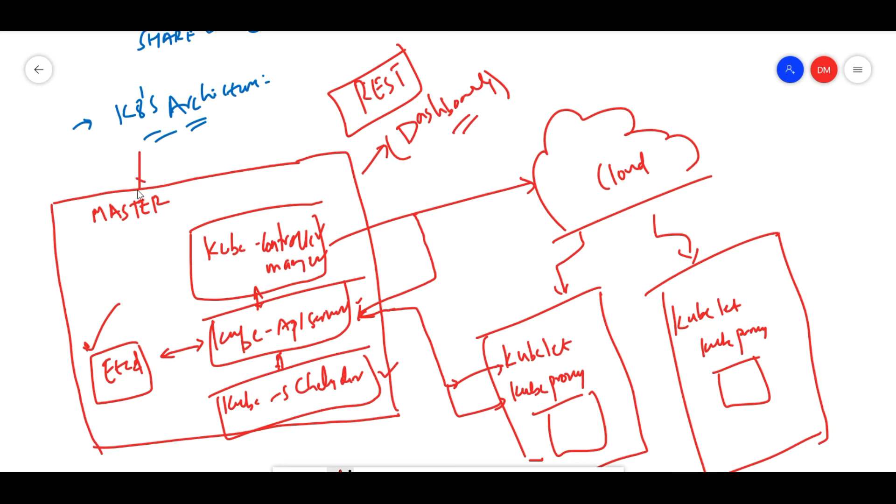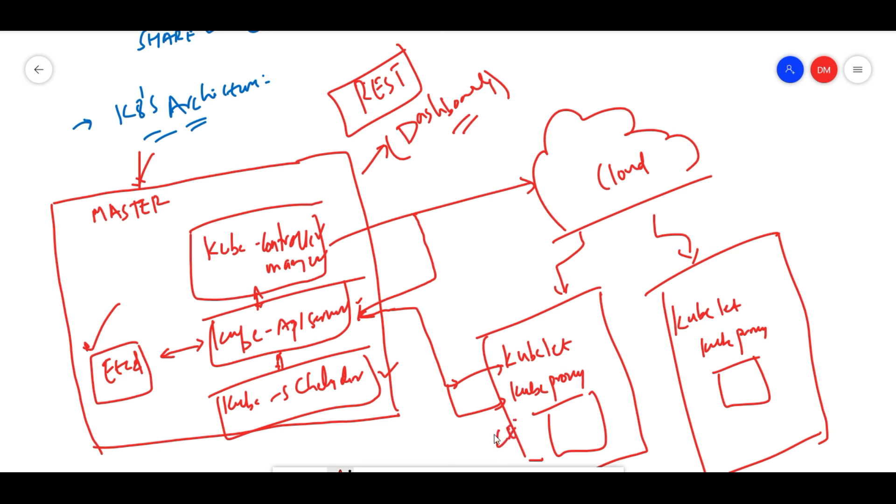On the worker node, we have cubelet and cube proxy. Cubelet passes the request to the container engine. What the cubelet will do is pass to that container engine. It will ensure that pods are available. It always passes the request to the container engine to ensure that parts are available. Cubelet requests and checks.